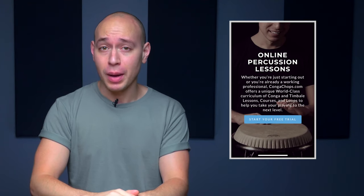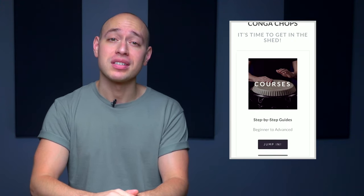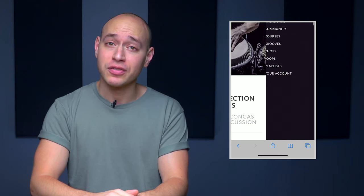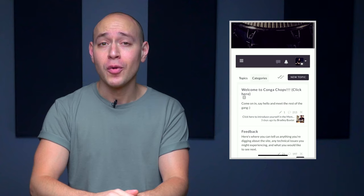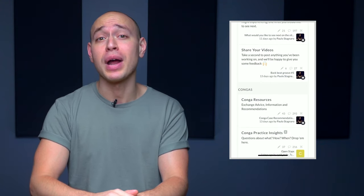If you want to know more about what we do on CongaChops and how you can learn to play congas from square one, come check us out at CongaChops.com. We're the number one online education platform for percussionists. We've got an incredible library of step-by-step courses and lessons, over 10 hours of exclusive practice loops, hand-picked Spotify playlists for each pertinent course and lesson on the site, and an amazing community forum where you can meet and discuss with other members, as well as get one-on-one feedback on everything you're practicing. Just click the link below to grab a free 7-day trial and see what it's all about.